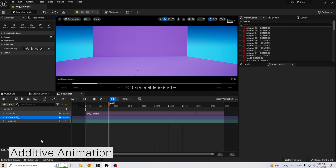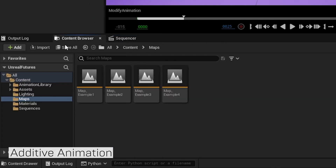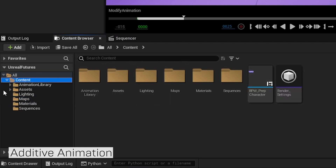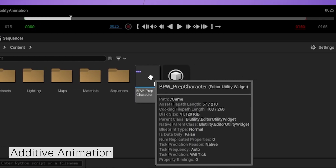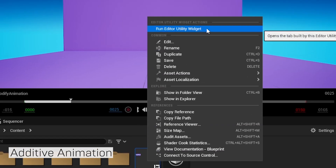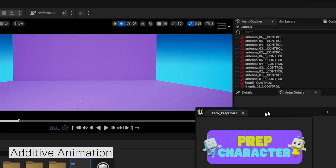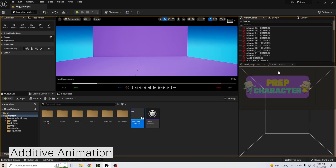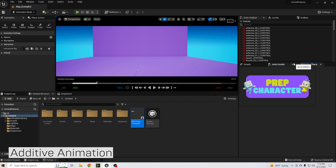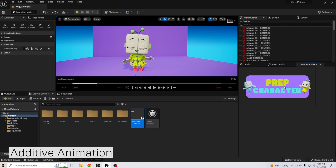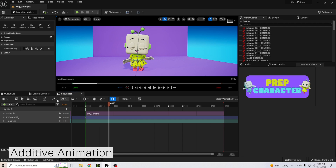Go to the Content Browser, navigate to the top Content folder, and look for the BPW Prep Character Widget. Right-click on it and choose Run Editor Utility Widget. You'll get a nice little button — you can dock it by clicking and dragging. Give this button a press and you'll see Bit has come back. Now we can go back to the sequencer and continue to animate on top of our character.